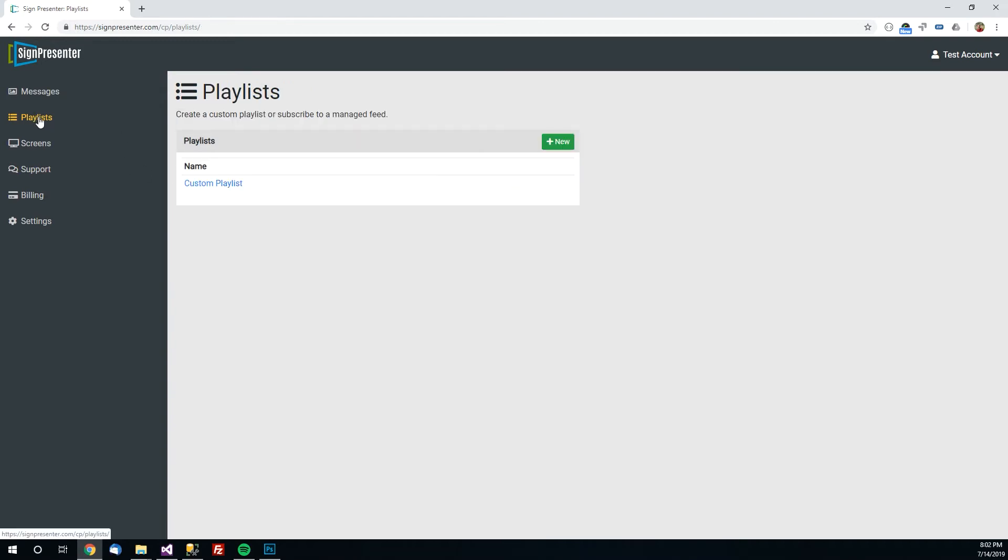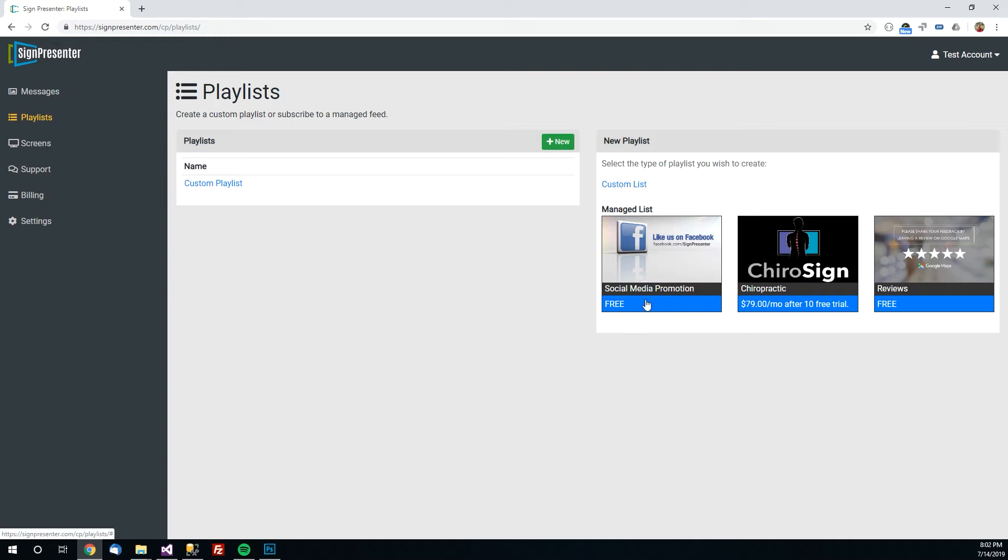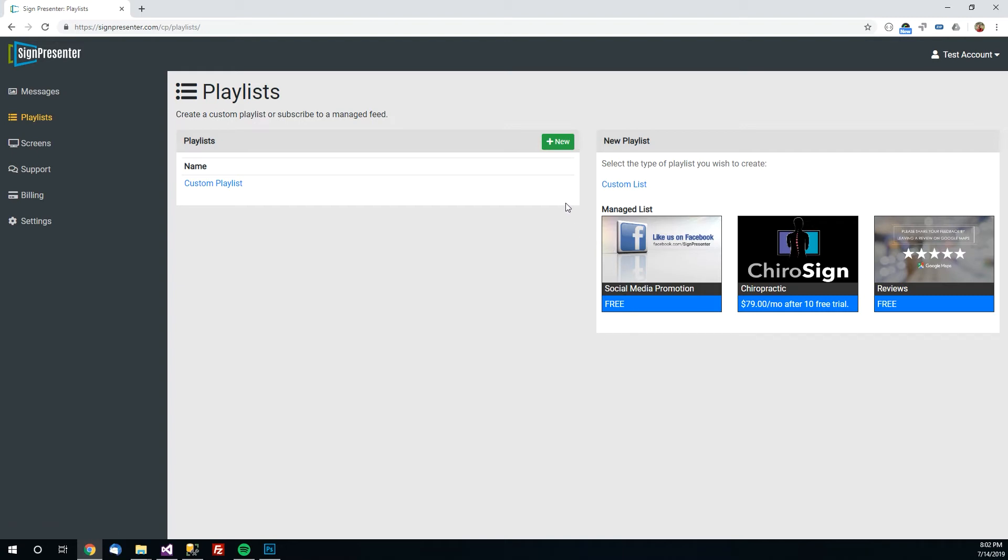But you'll notice if you come back here where we just were and I click new, in addition to custom lists there's a few feeds down here that you can select from. What these are, a feed is a list of pre-created messages. So a very common thing a lot people want to do is promote their social media page. And we've already created dozens of messages for you that will do that. All you have to do is plug in the address of your social media pages.